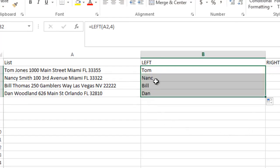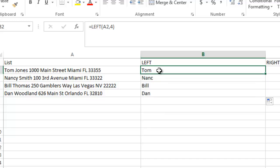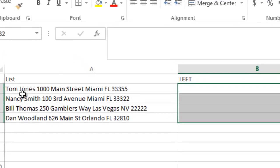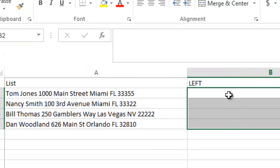Nancy, as an example, gets cut off after four characters. So we want to make it so it just picks up the first name, everything before the first space.